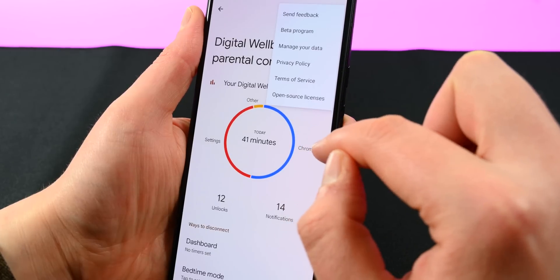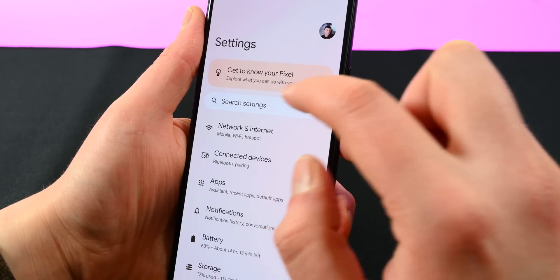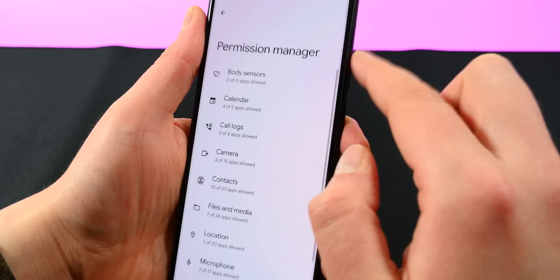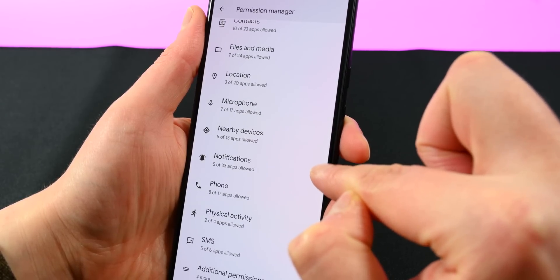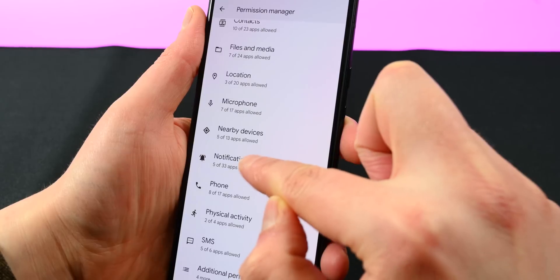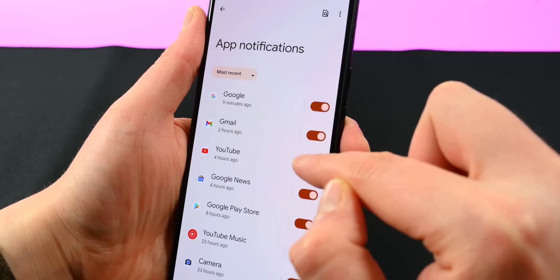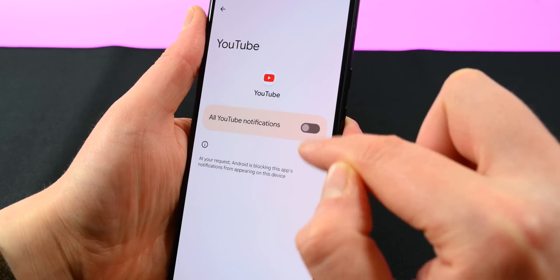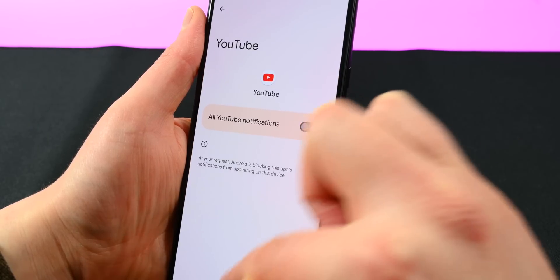Finally, let's talk about opt-in notifications. Android 13 introduces the feature, and it's similar to how iOS does it — an application now has to ask you for permission to send you notifications. If you don't grant the permission, it can't send you any. It only works on apps that target Android 13 though, so it may be some time before app developers adopt this particular feature.